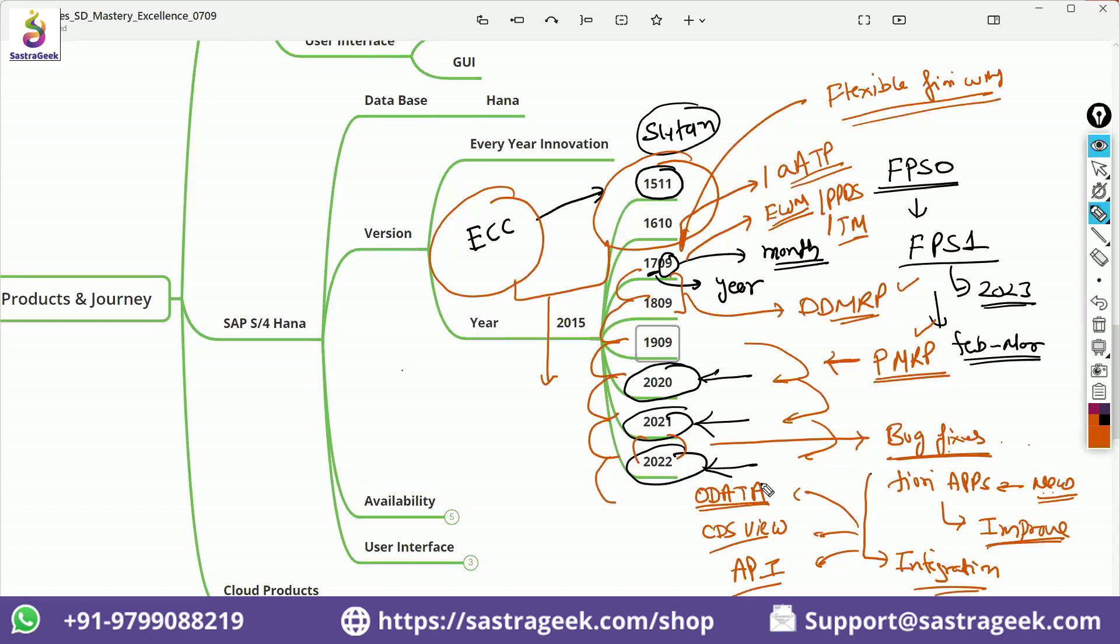You will see it for business partner. There are a lot of changes happening in last two, three years, new address related functionalities. The address can be automatically selected into the SD modules, those functionalities. We can have one business partner, but multiple vendors and multiple customers can be created. Those functionalities are the new functionality you will find already in our excellence videos for that, because I have worked on that when I see that, okay, this is the change.